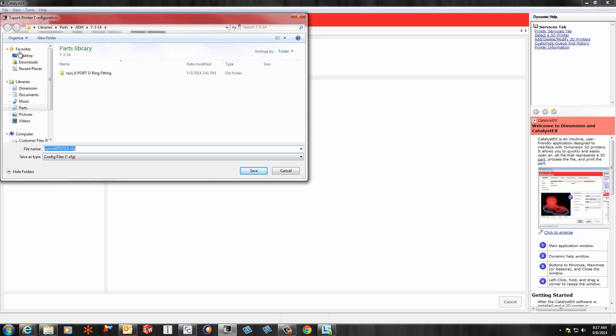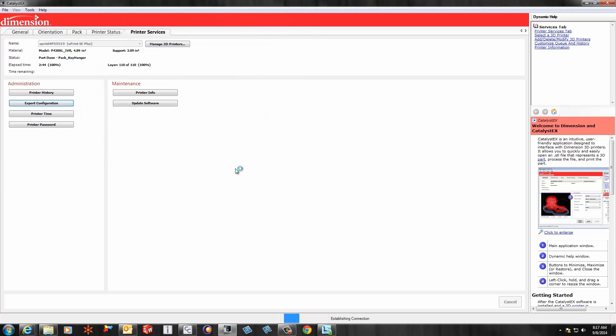At that point, just hit the Save button, and then you'll be able to email that to your representative, whoever is working with you on the phone. So that is from Catalyst.